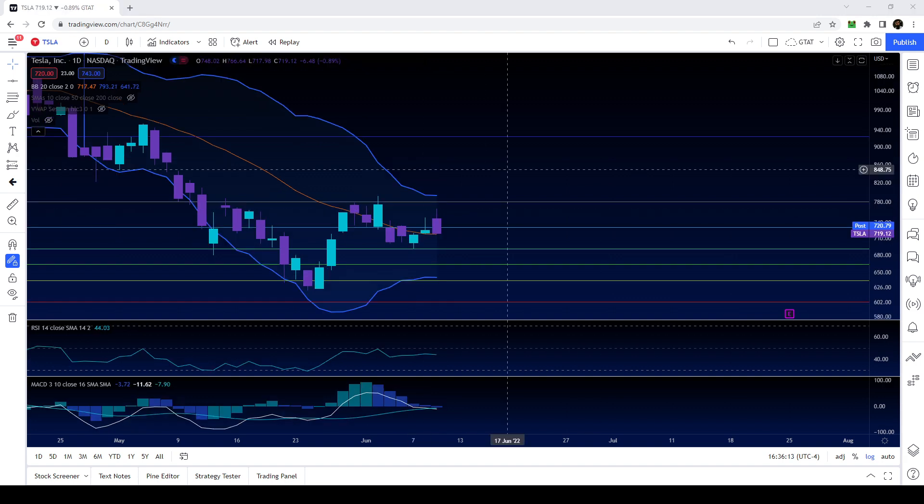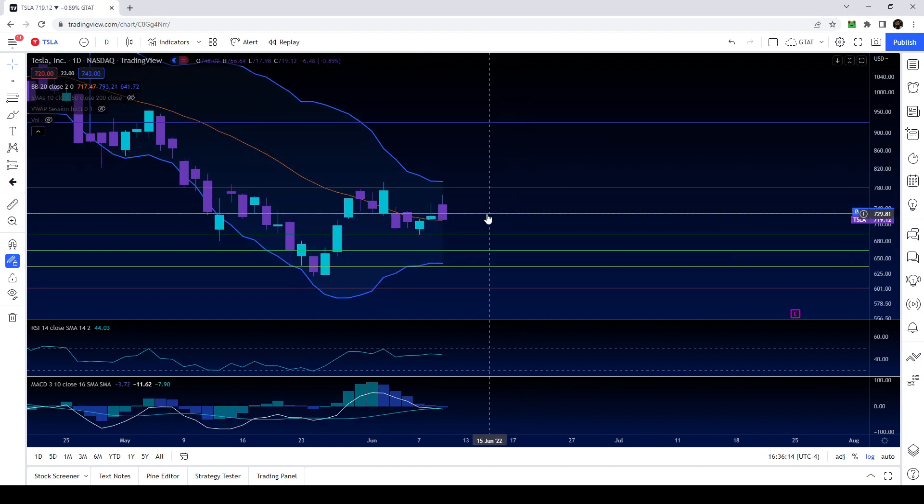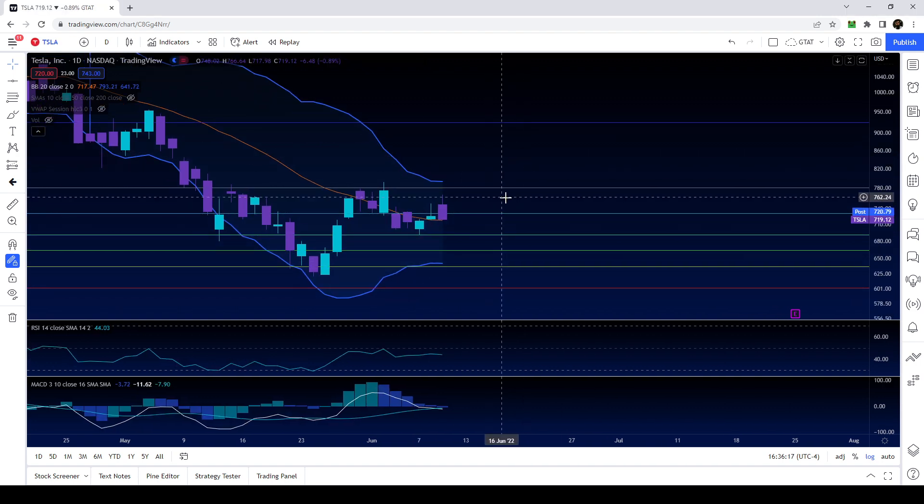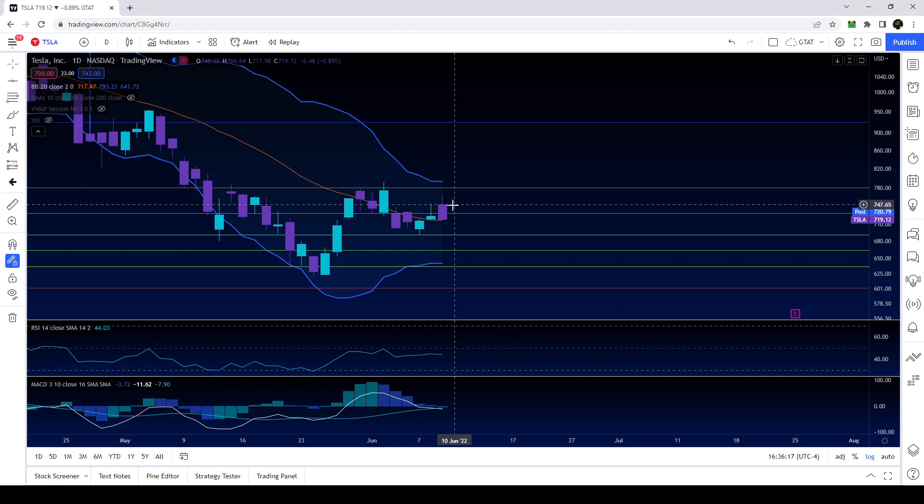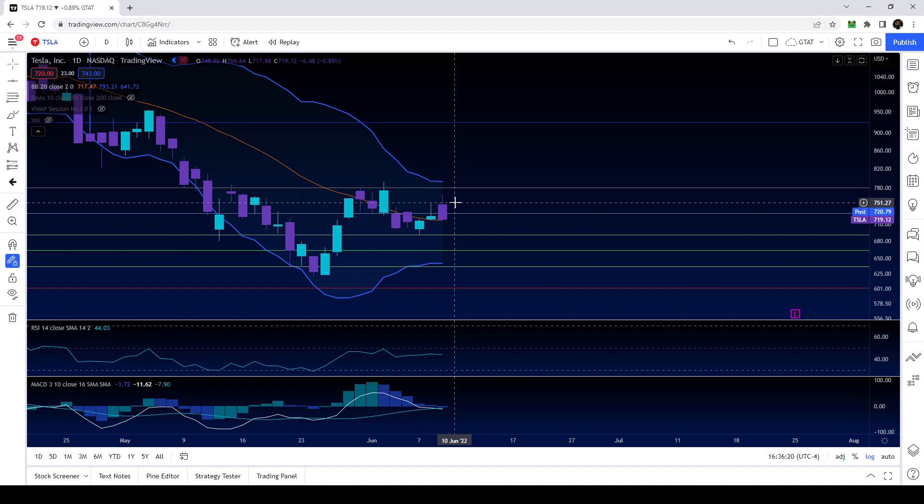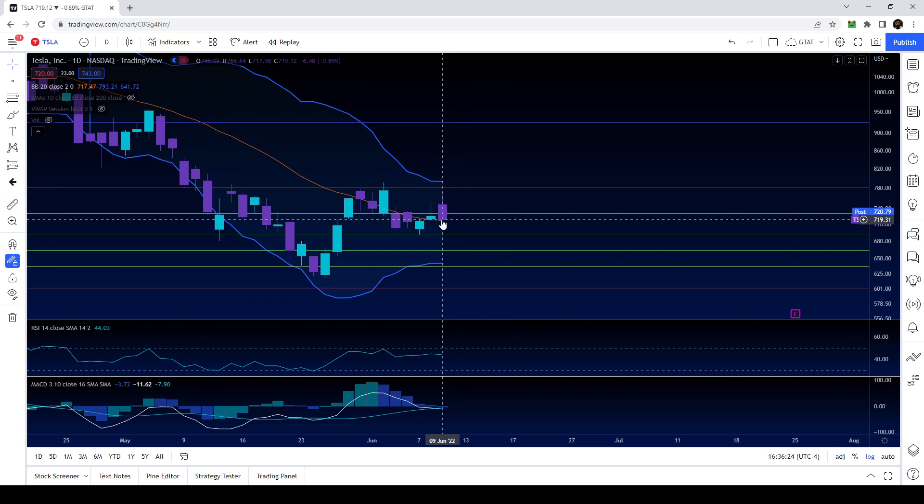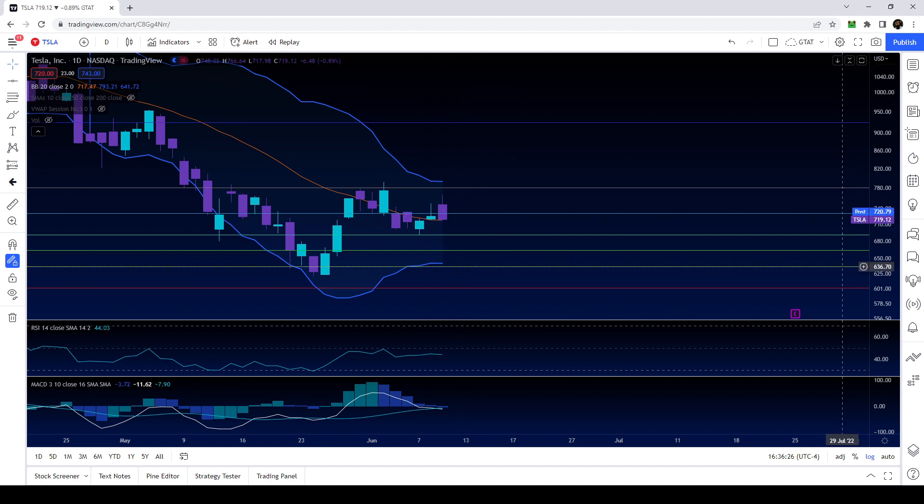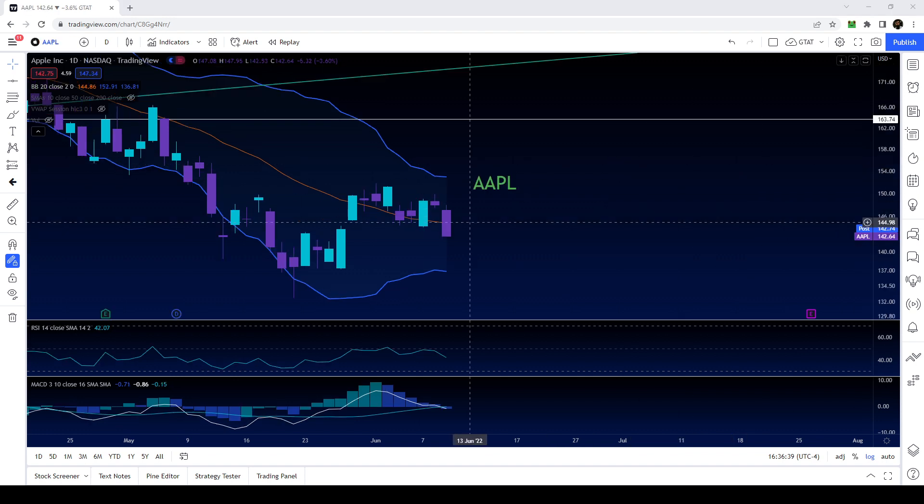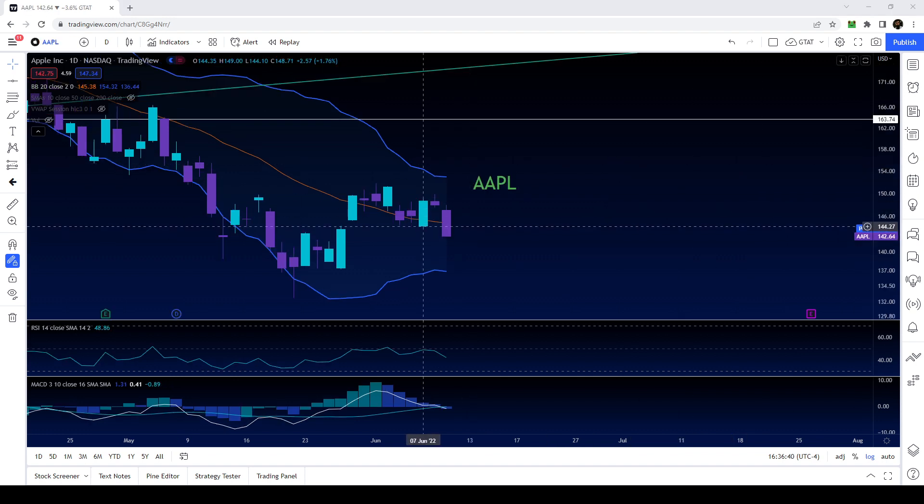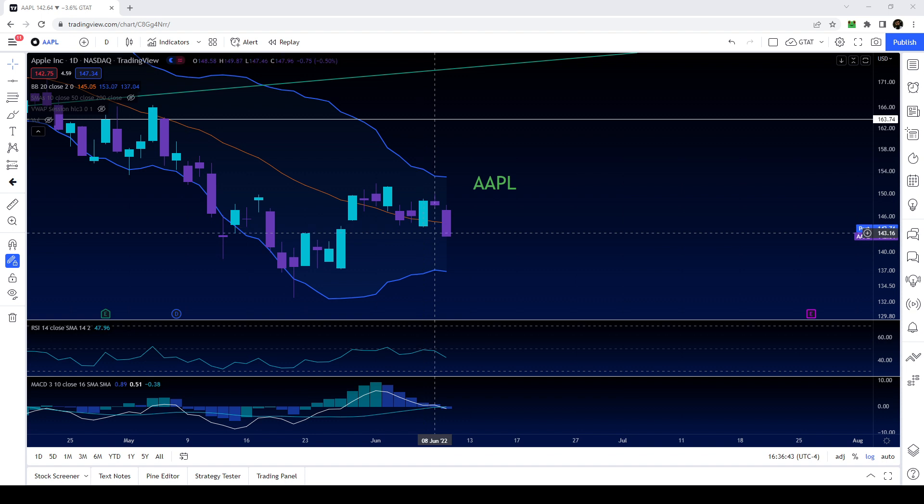Tesla had a massive reversal today. It was one of the main reasons why the market started to fall because as Tesla and Apple started to show weakness that weakness translated into the SPY. We ended up breaking down and closing below yesterday's open so that's pretty bearish.